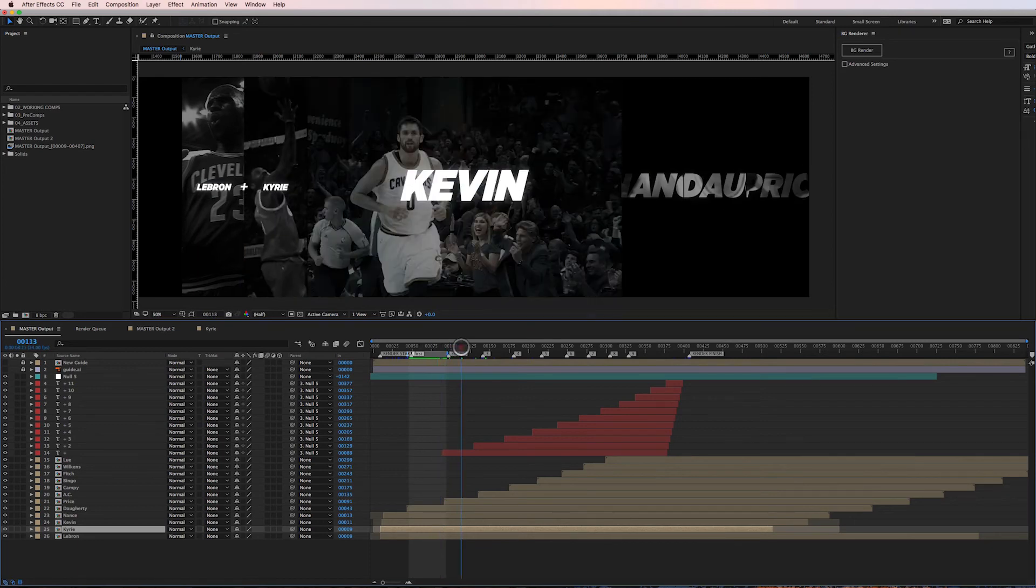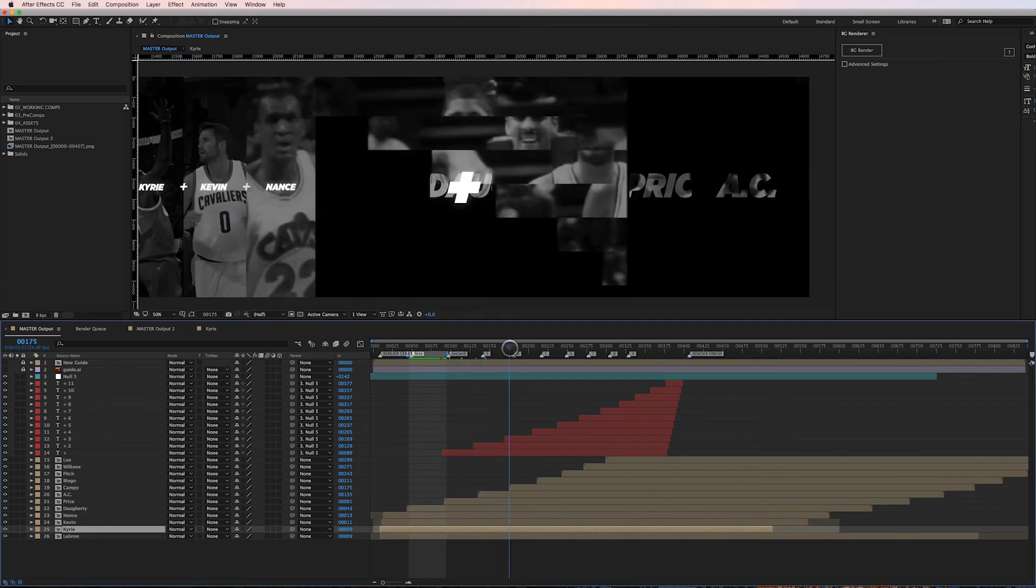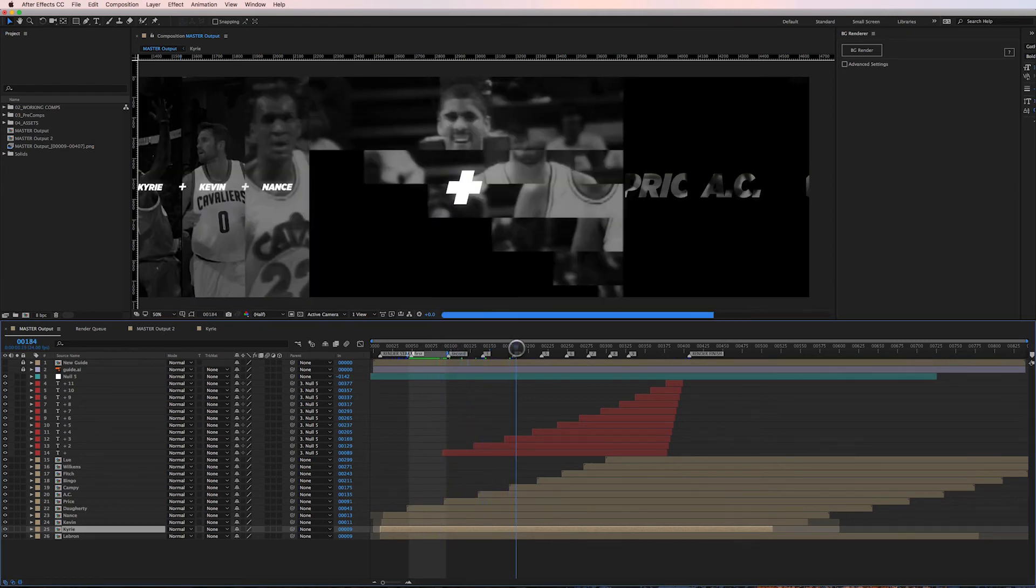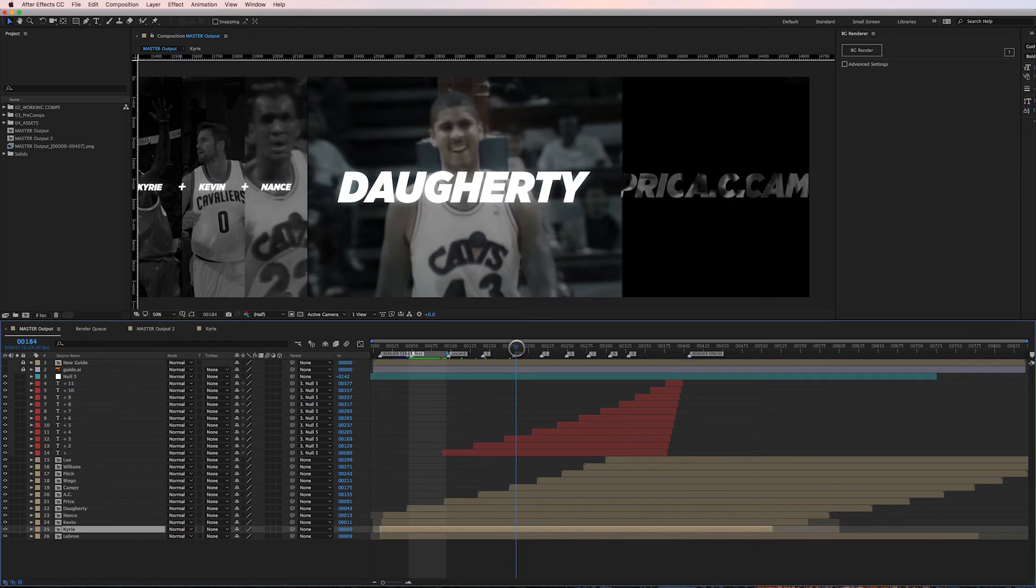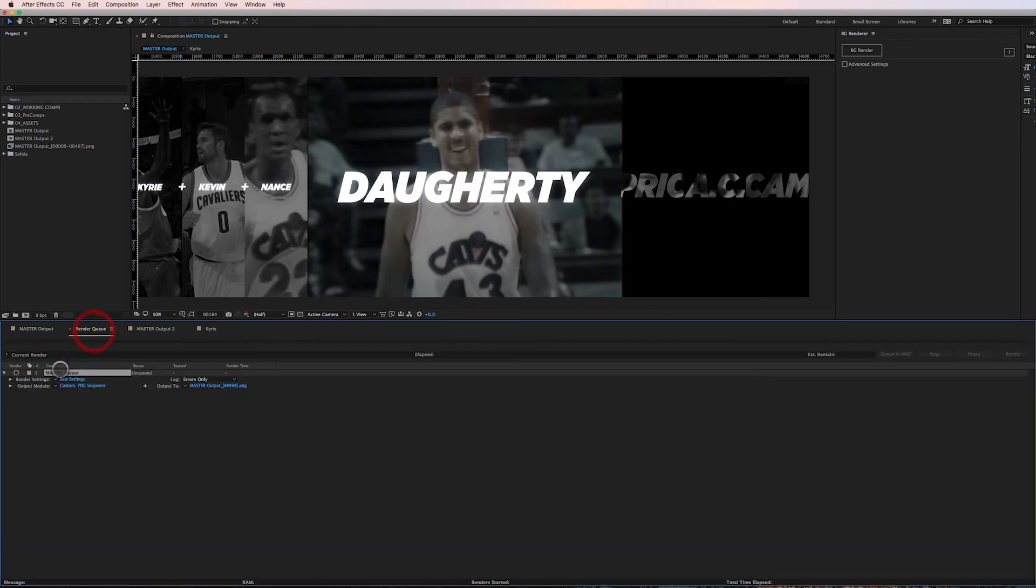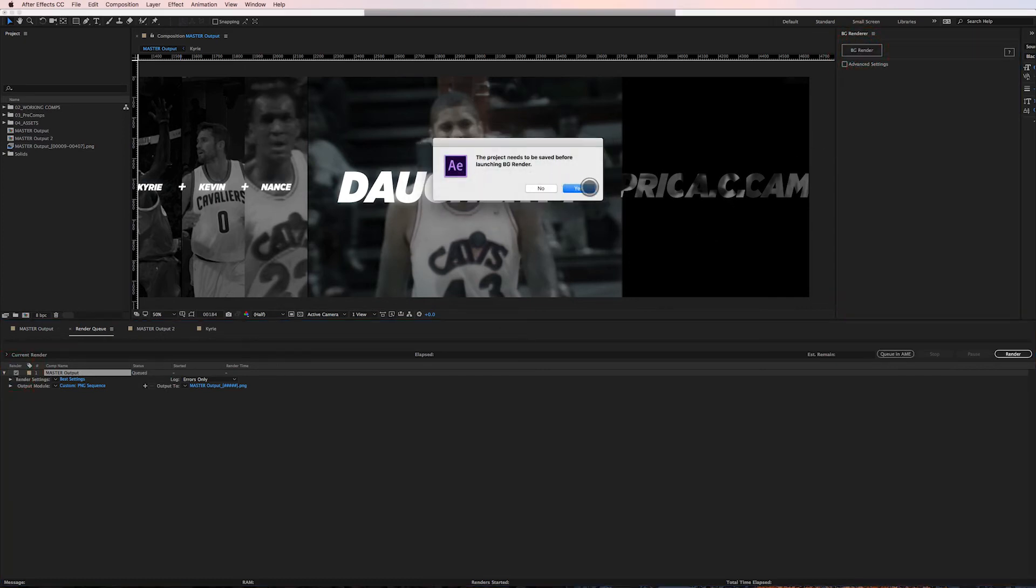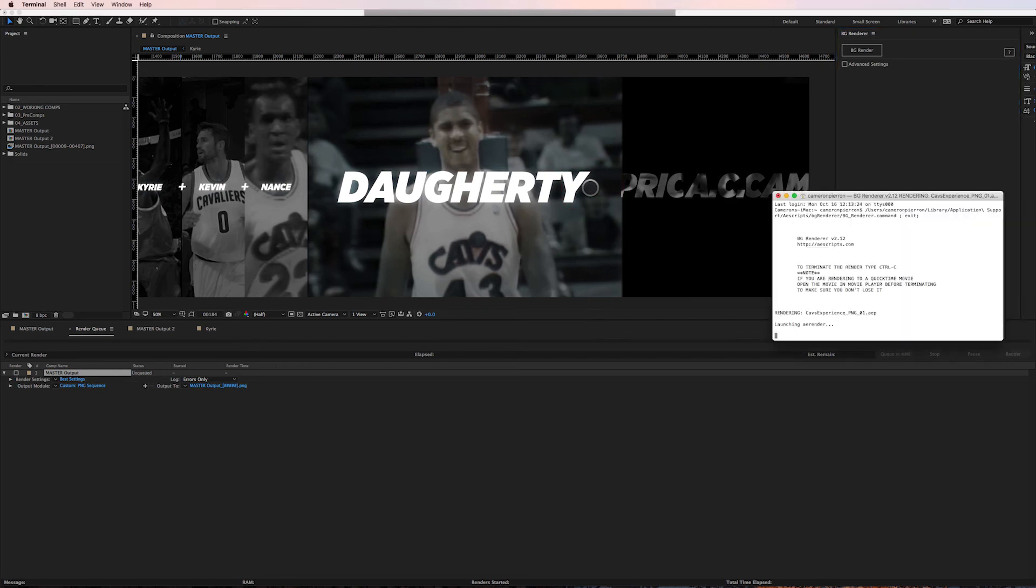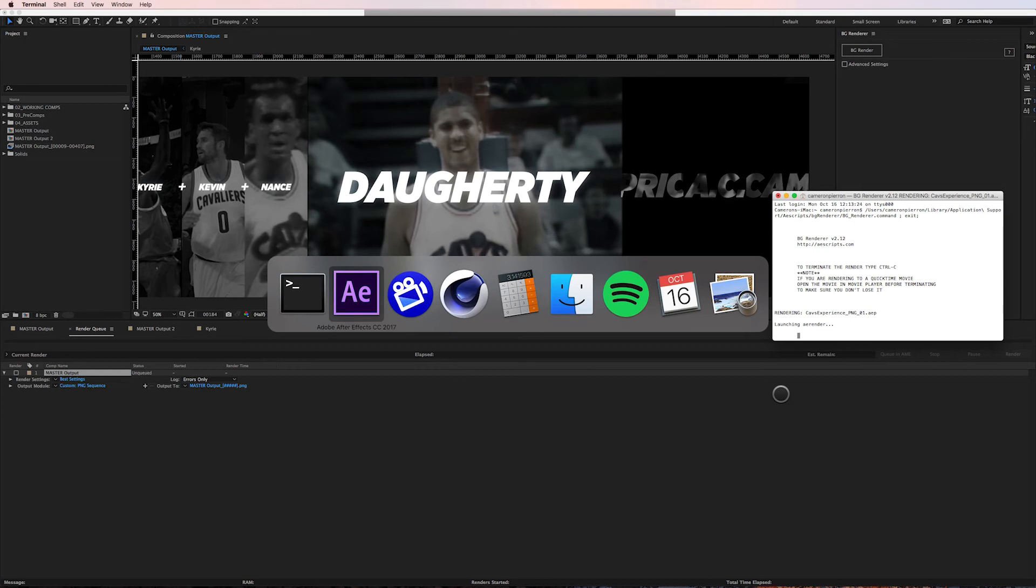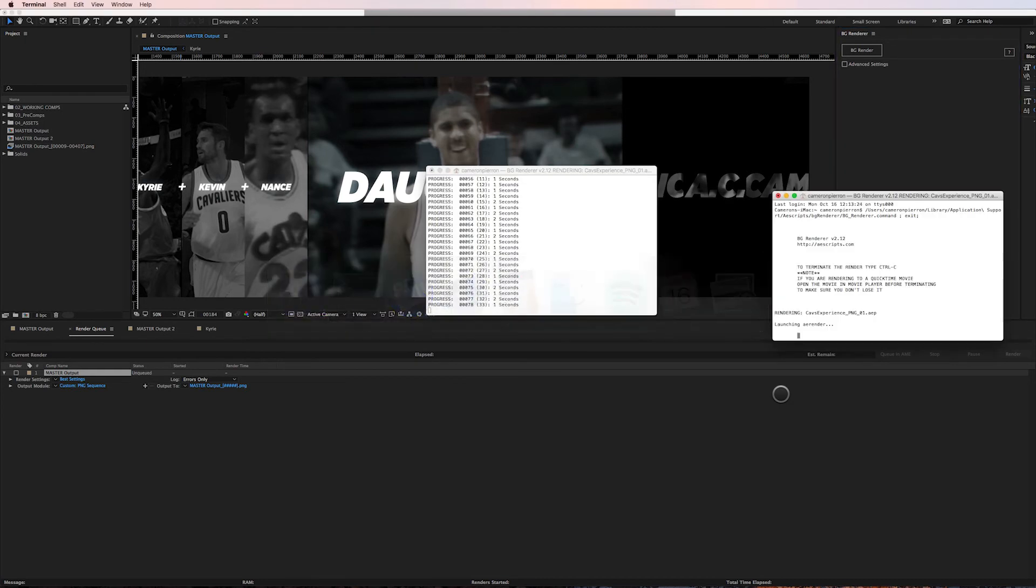There you go, see it started with frame 46 - it's gonna continue on. It started at 46 where I started it, it's gonna end right here at 93. So now that's rendering, while it's rendering I need to go down here. Let's just say I need to change this section right here. Boom, boom, boom - I've made my changes, I'm ready to render this section now.